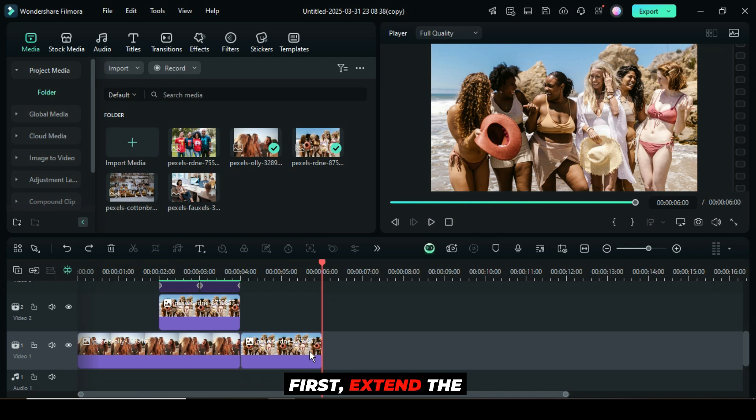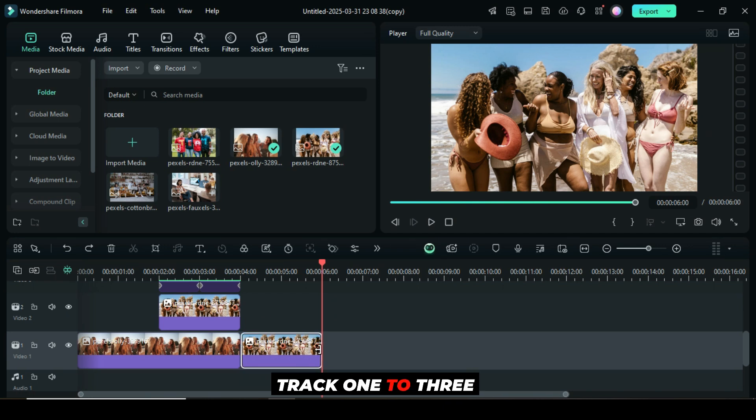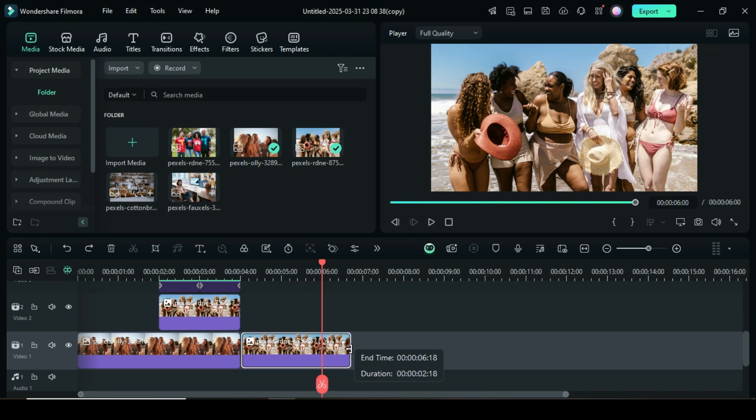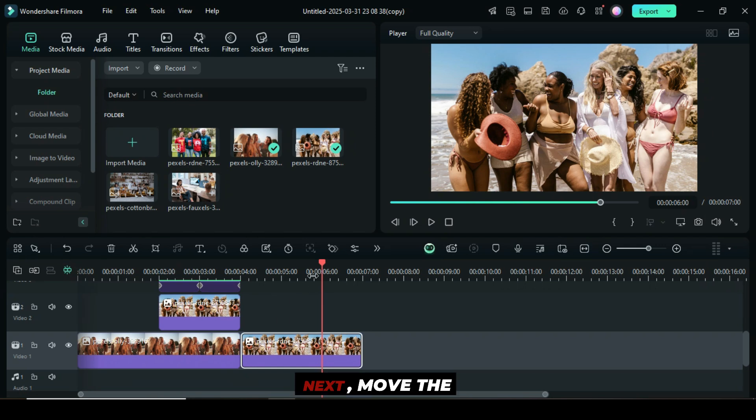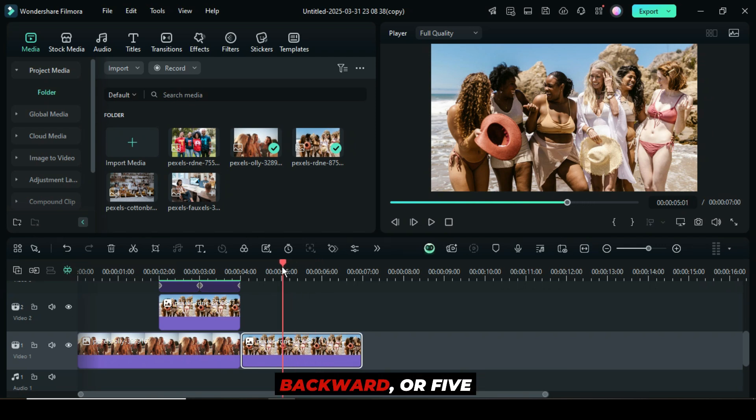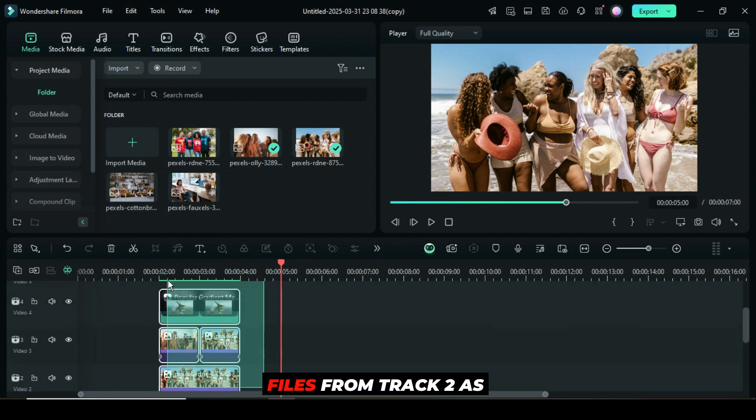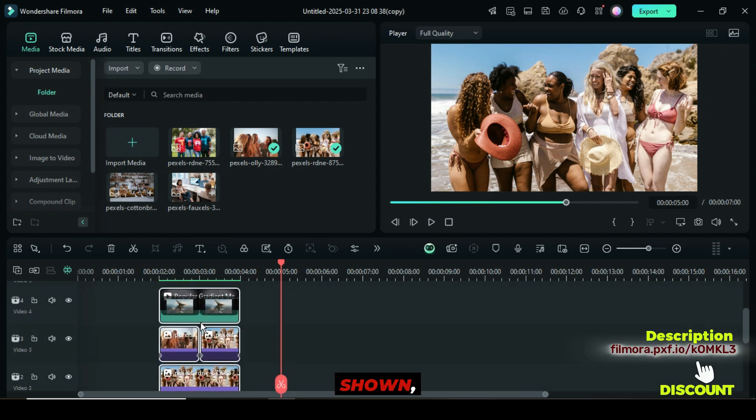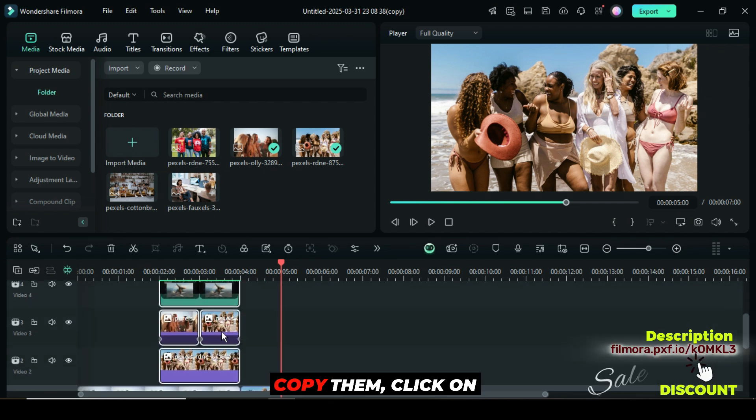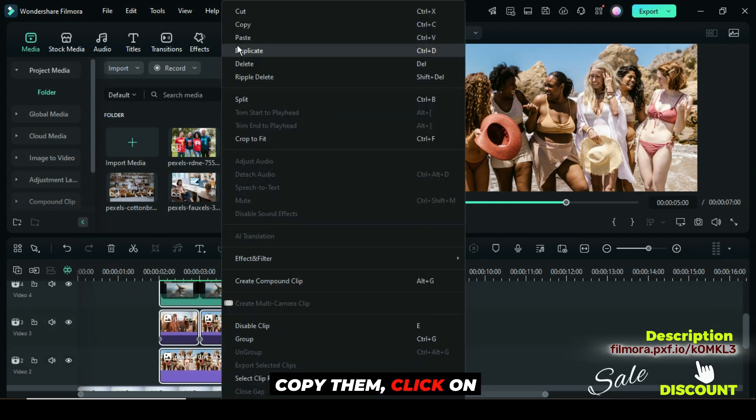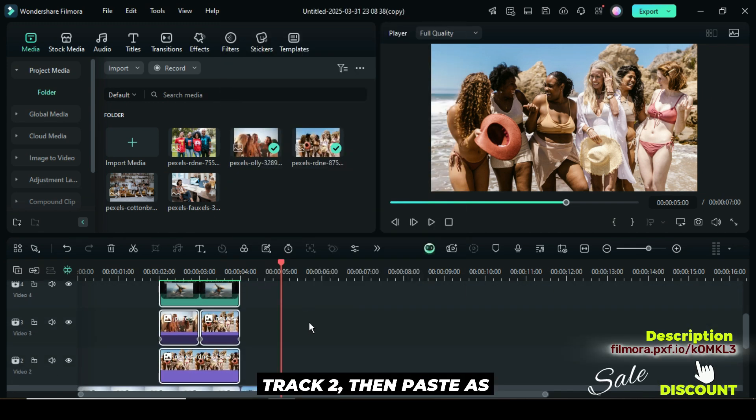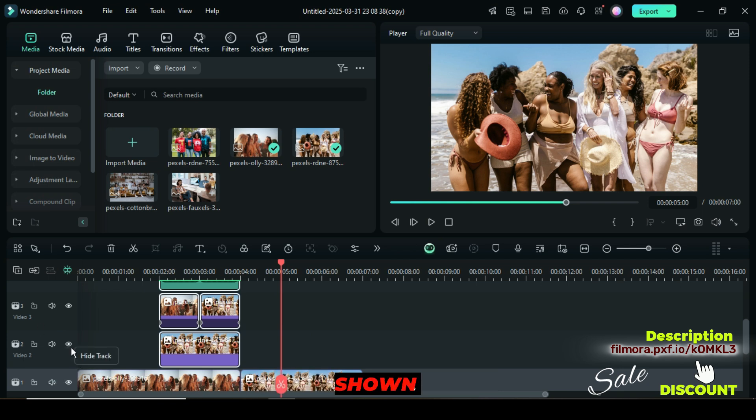First, extend the second picture on track one to three seconds. Next, move the playhead ten frames backward or five seconds, then select all the files from track two as shown. Copy them, click on track two, then paste as shown.